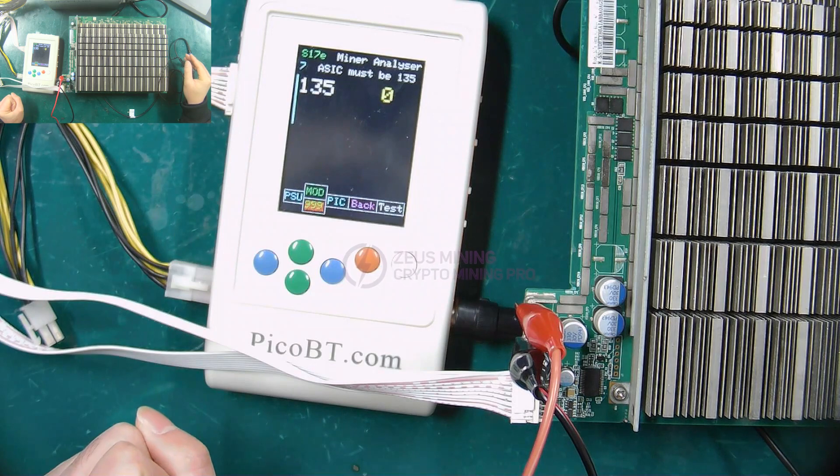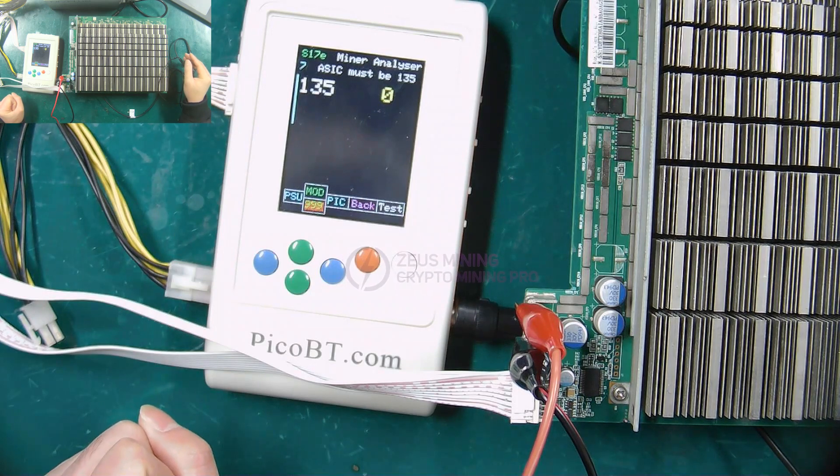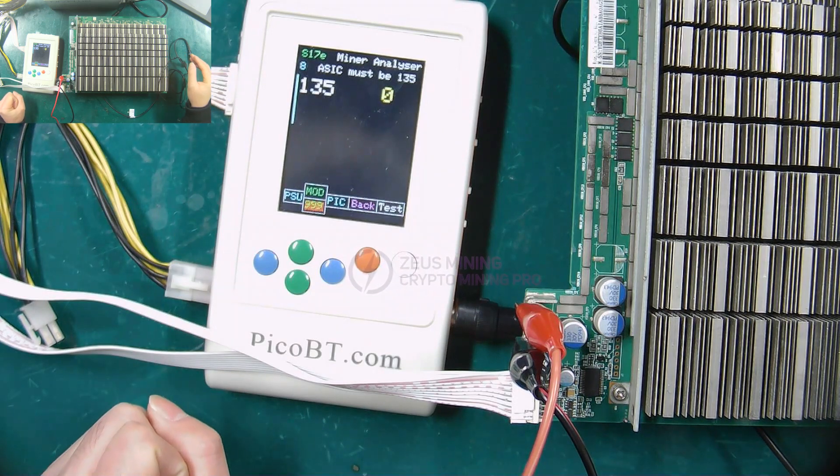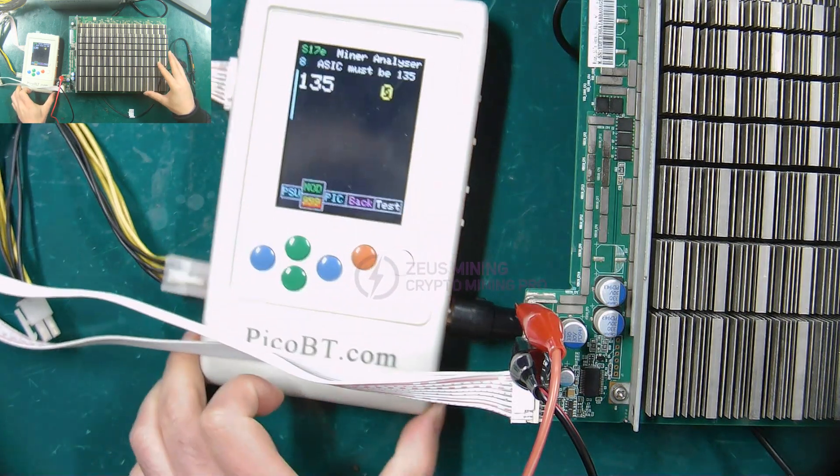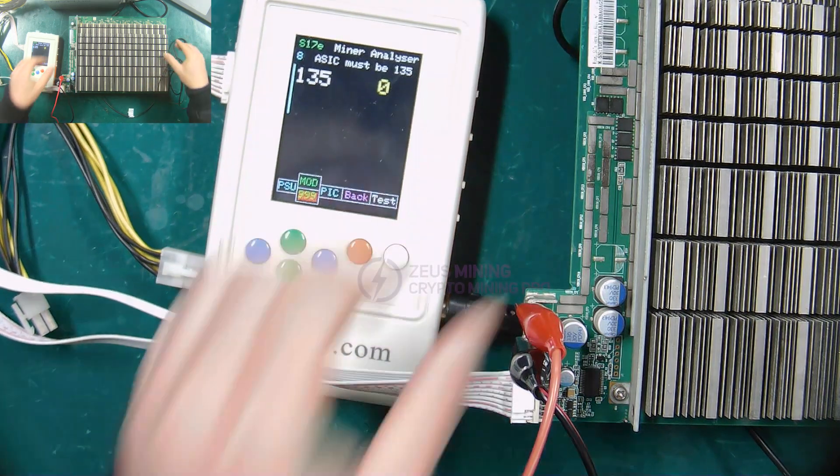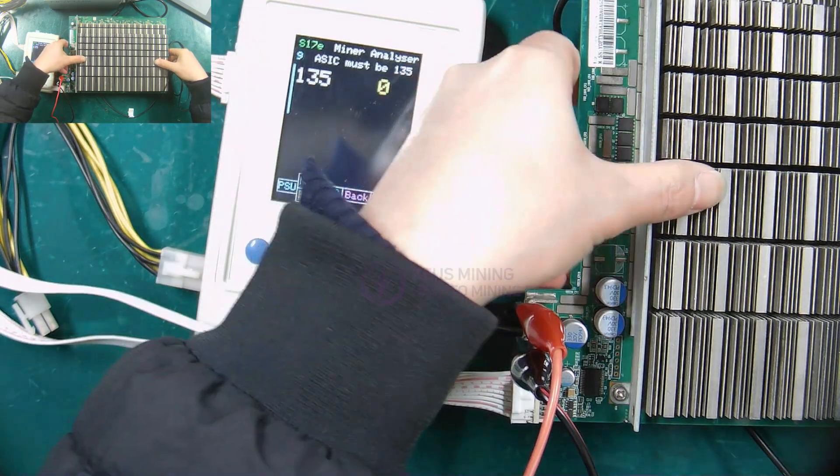Clamp the negative clip of the oscilloscope probe on the corresponding heat sink and connect the probe to the RI test point.